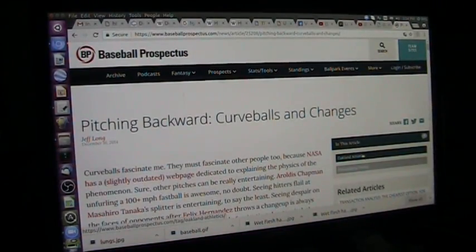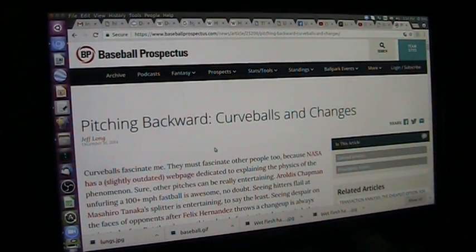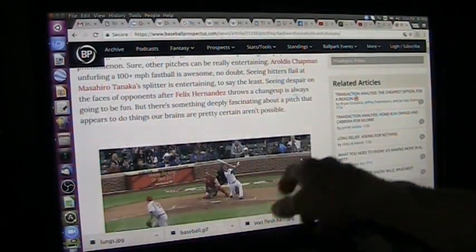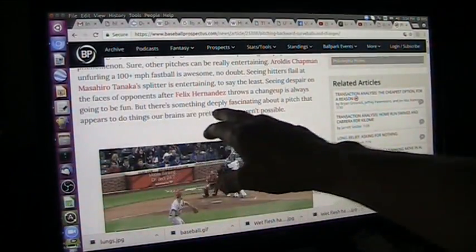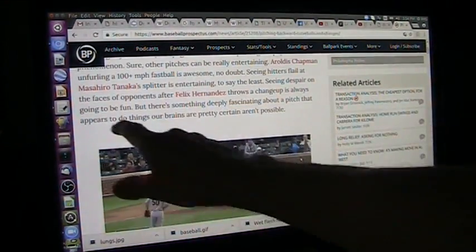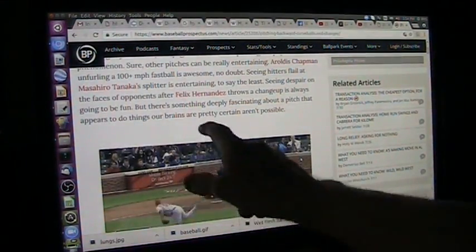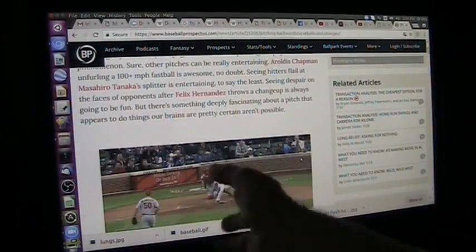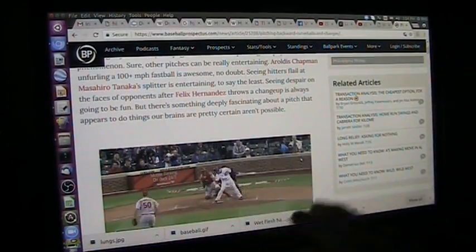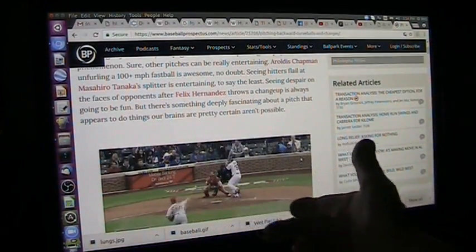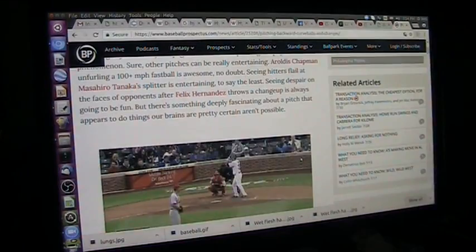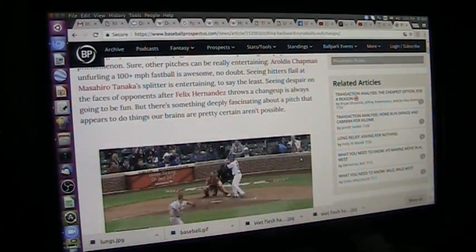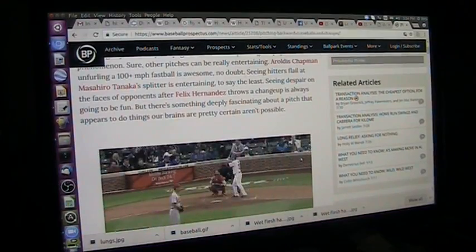What do I mean by that? Pitching backwards — curveballs and change-ups. Felix Hernandez throws a change-up, always going to be fun. Something deeply fascinating about a pitch that appears to do things our brains are pretty certain aren't possible. When he throws that, it's doing something — he's throwing it backwards. Normally you throw it this way to do the right-hand spin. He's throwing it with a backwards spin, and the ball reacts to the ether violently when you spin it backwards.